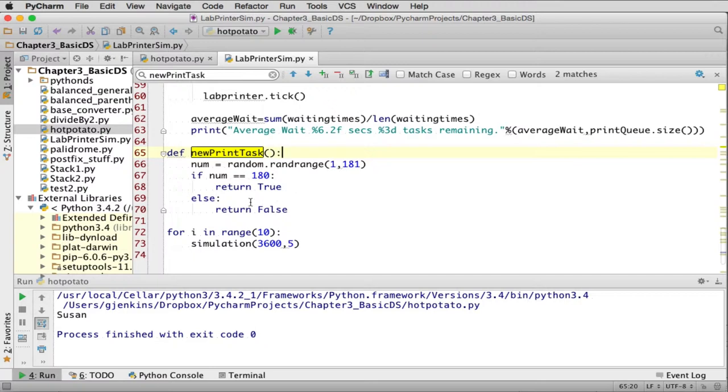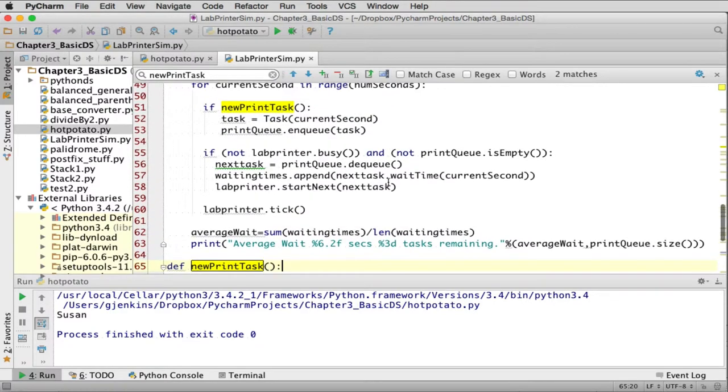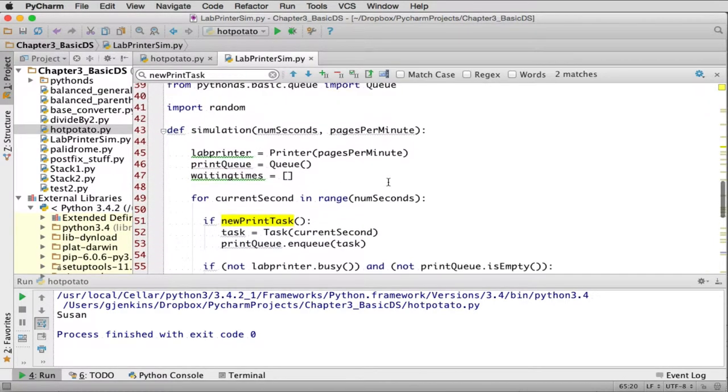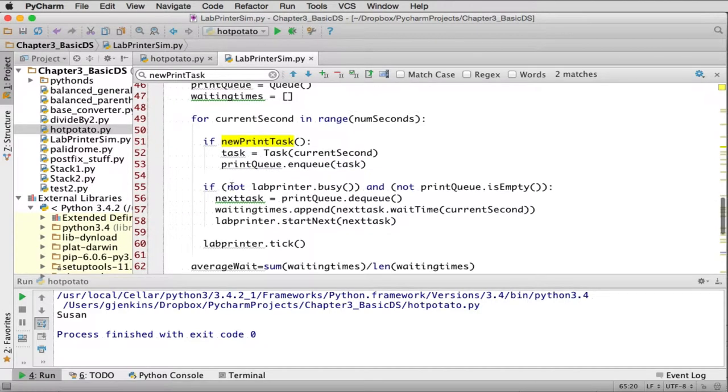So that's how that works. So if you have students starting a print task more often than that, you can adjust the numbers here. So if they created a task, we have a new task in the queue.